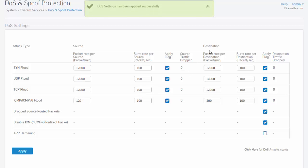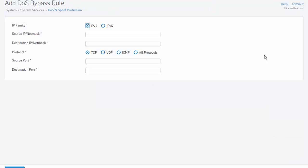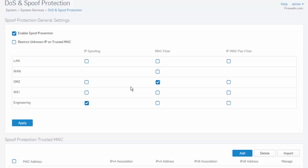We can also configure a DoS bypass rule by selecting the Add button and specifying both the source and destination networks or hosts, as well as the protocol and source and destination ports. And that's it.